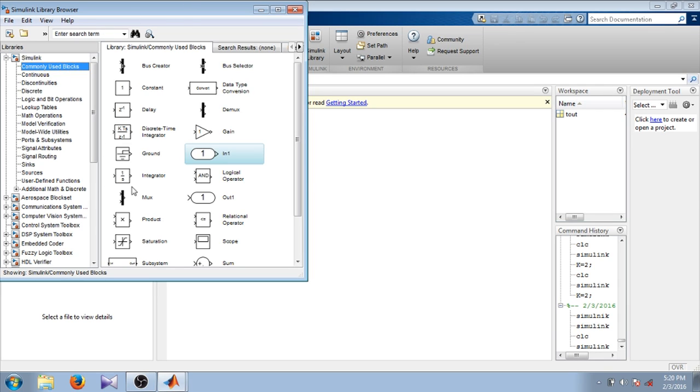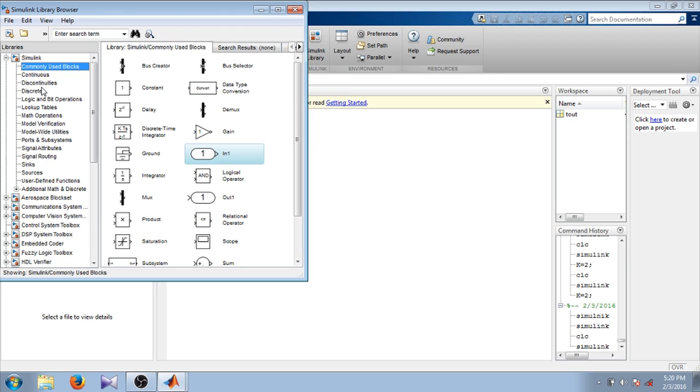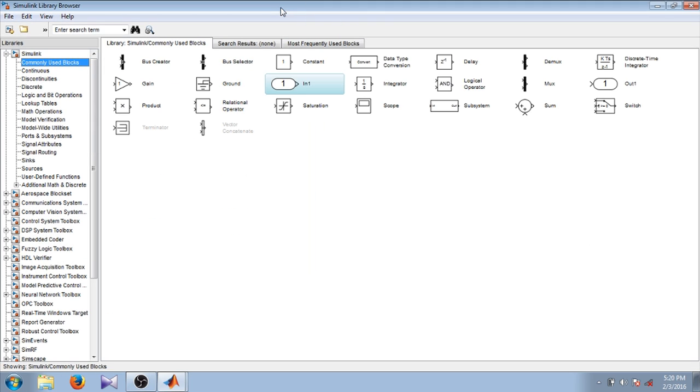You can see Aerospace Blockset, Communication System, Computer Vision System, Control System. There are a lot of toolboxes in the Simulink library. Here are commonly used blocks, continuous, discontinuities, math operation blocks.